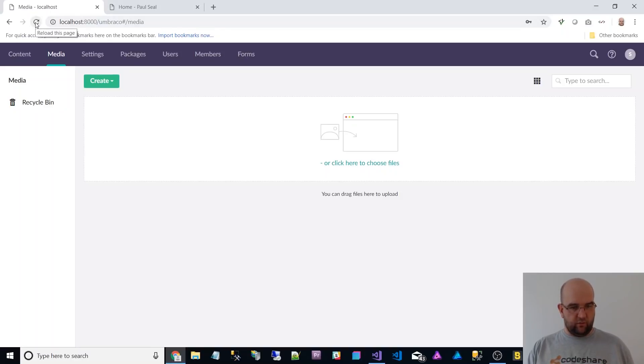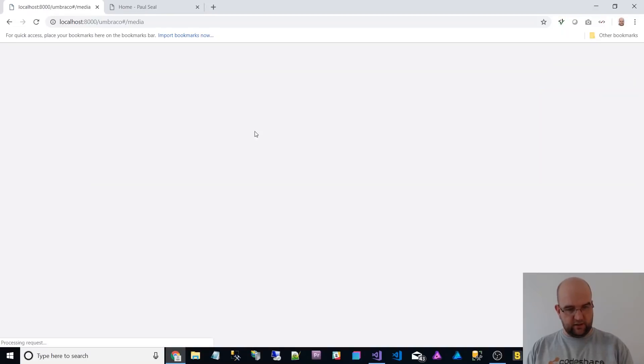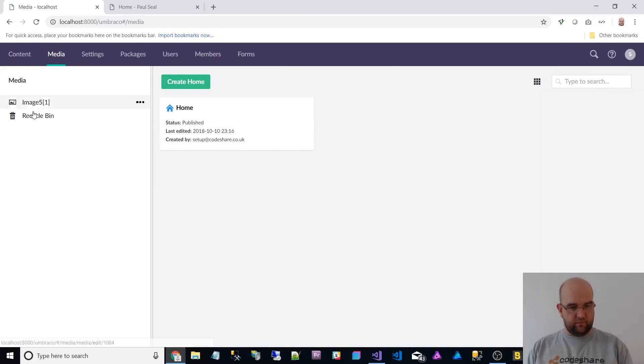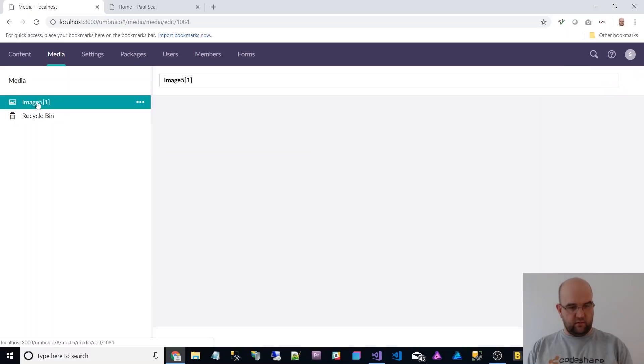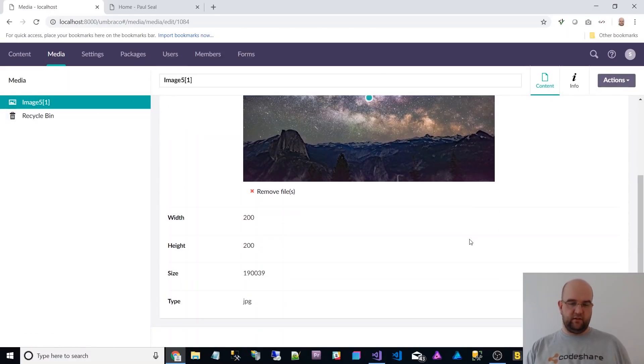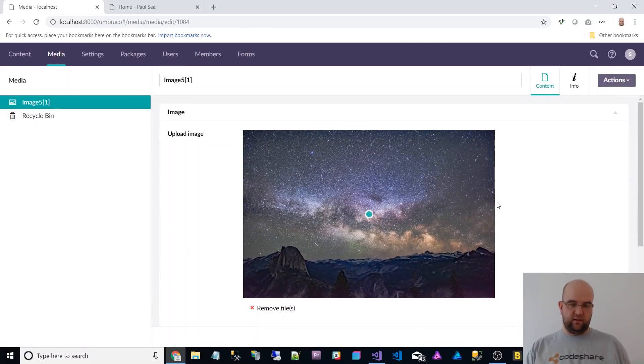So I've just uploaded a media file and it doesn't seem to have worked. Don't know why that is. I'll give it the benefit of the doubt. Let's refresh. All right. So it did upload the image. So that's good.